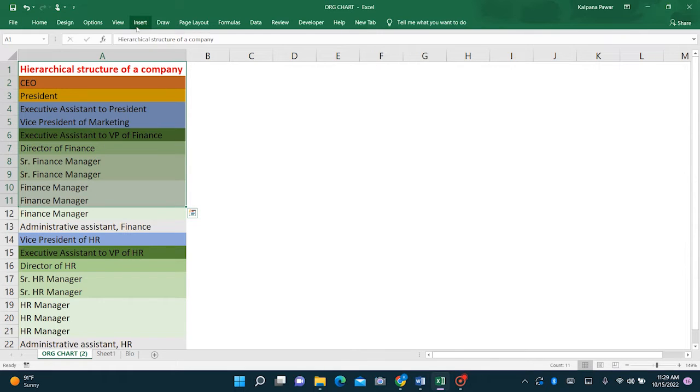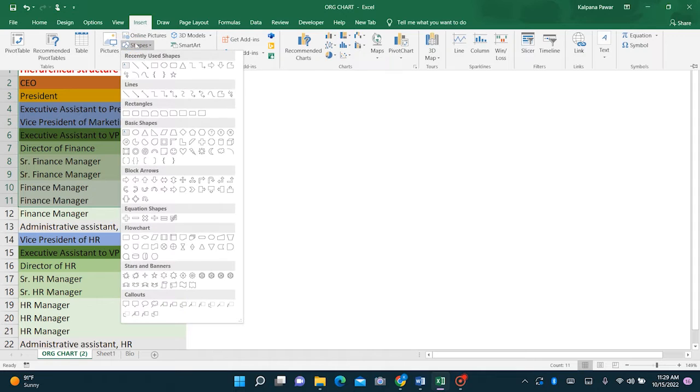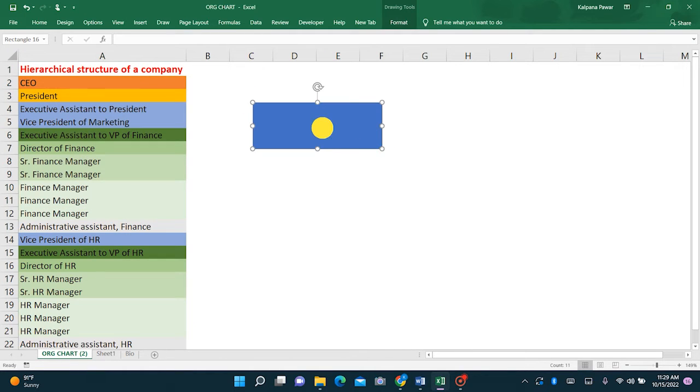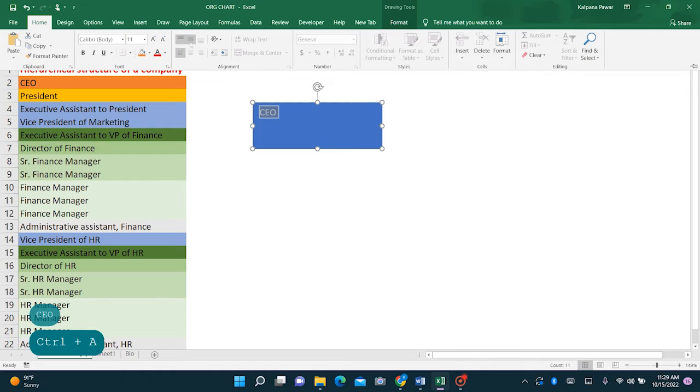Usually what people do is go to Insert, Shapes, choose a shape, say rectangle, and then type in the first position as CEO. Format it.